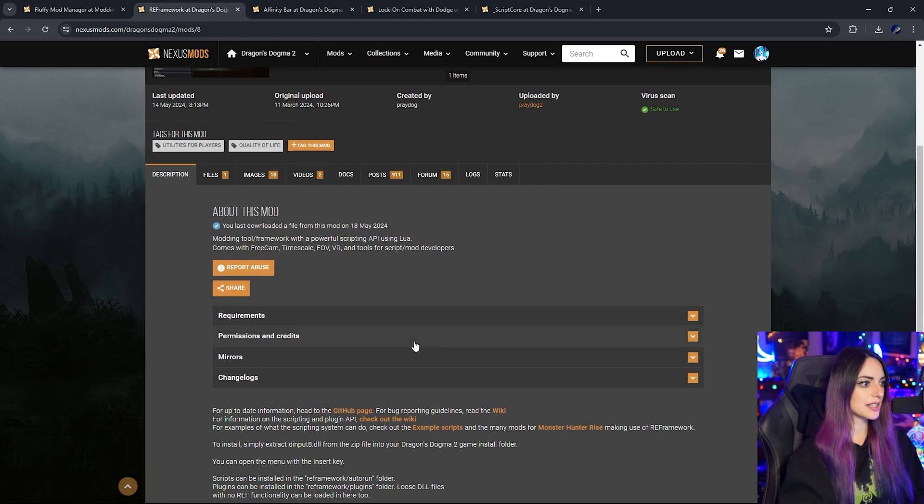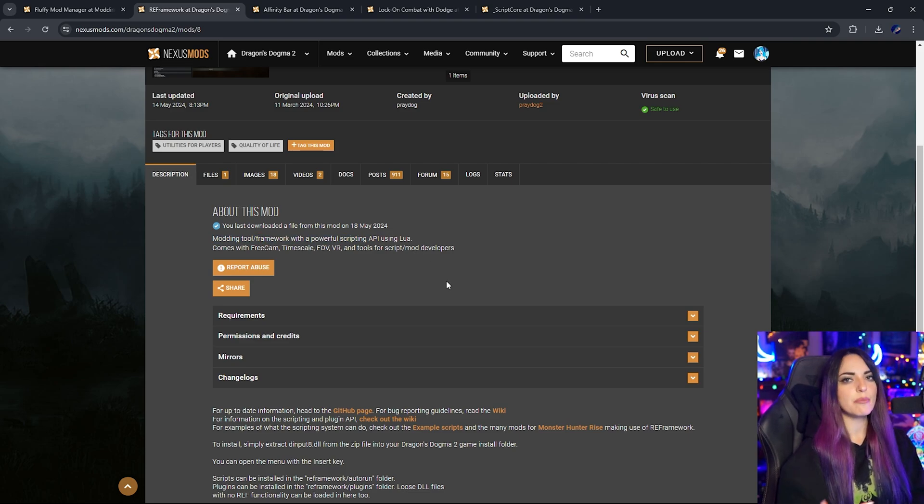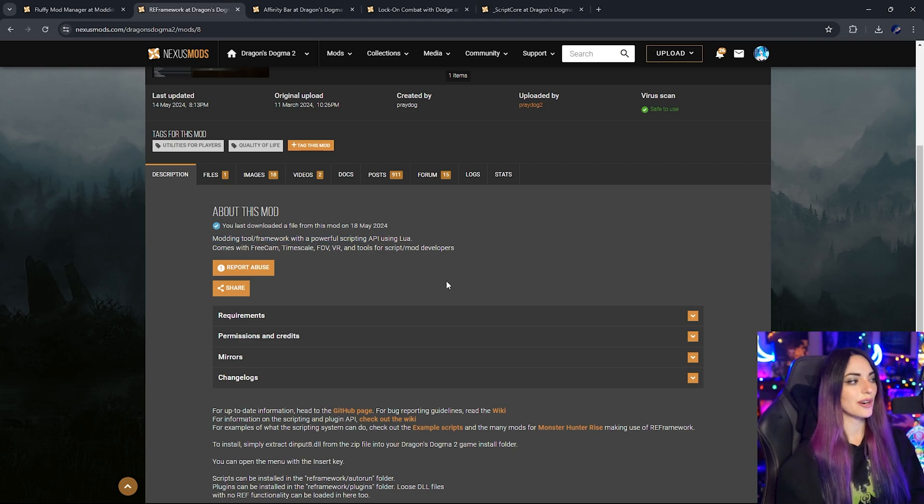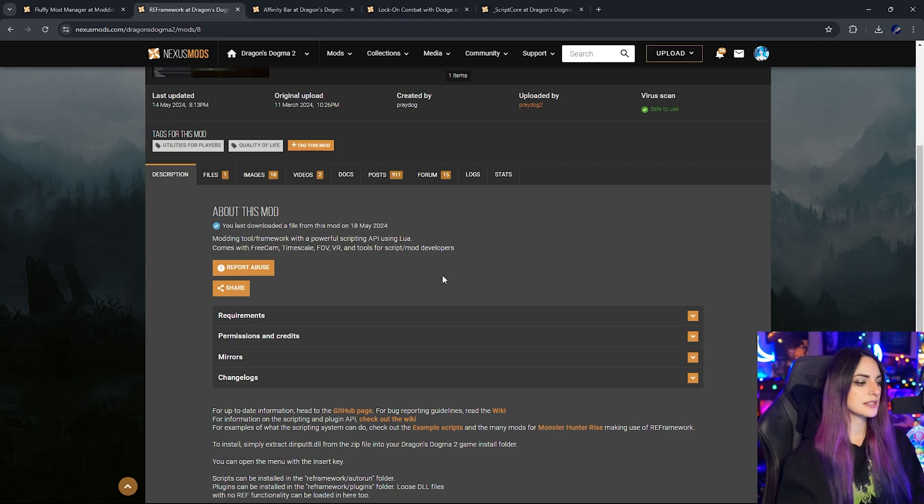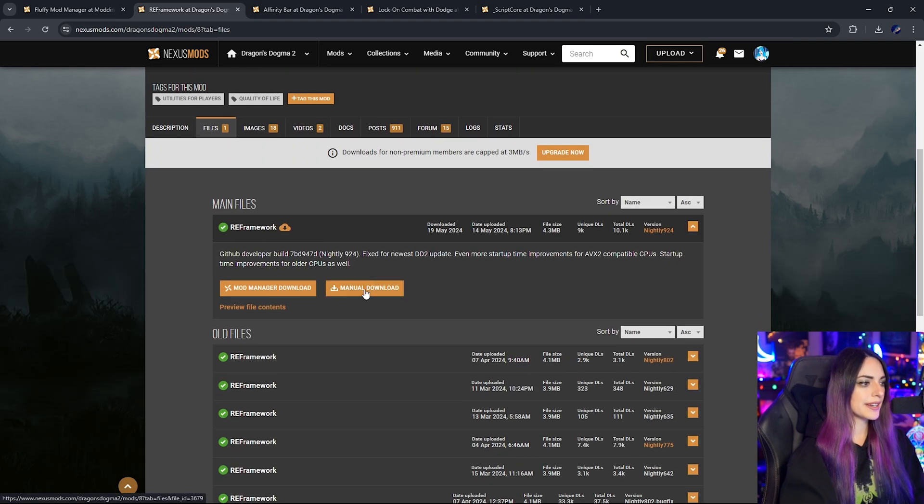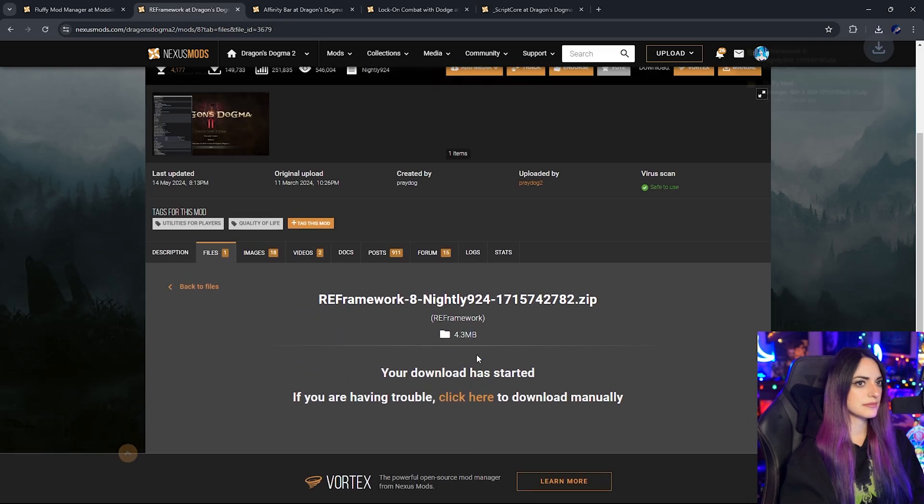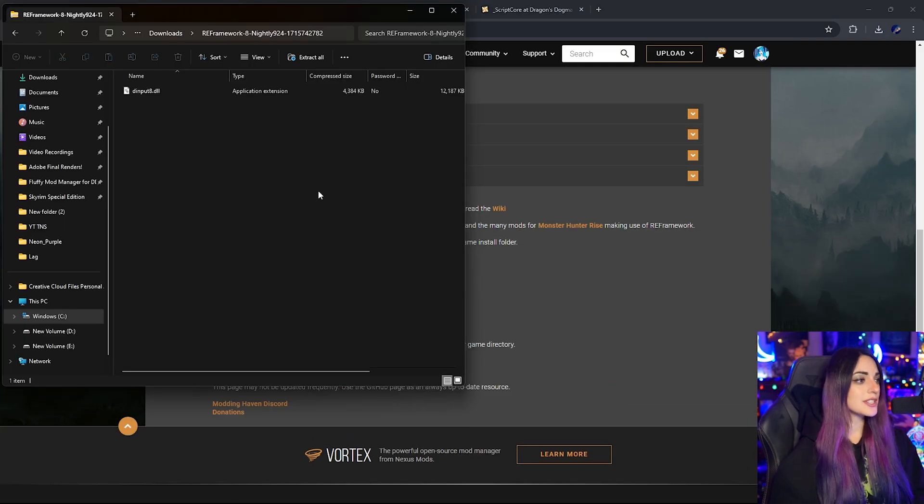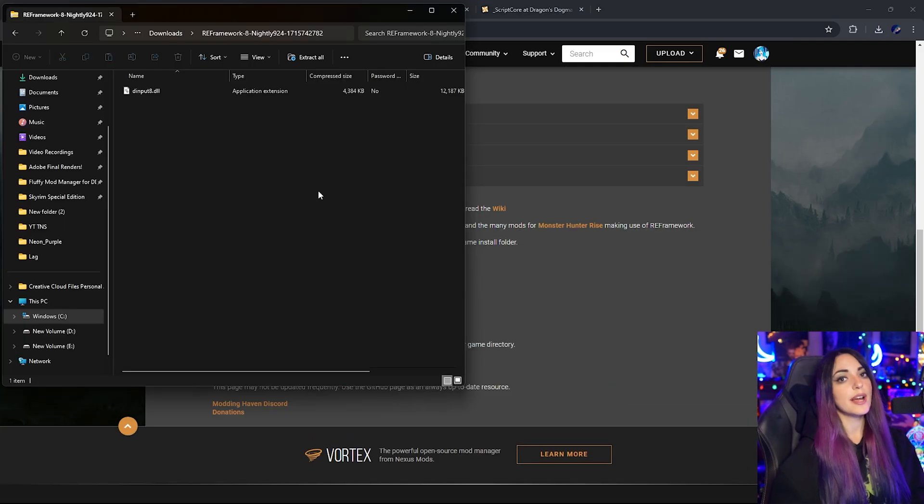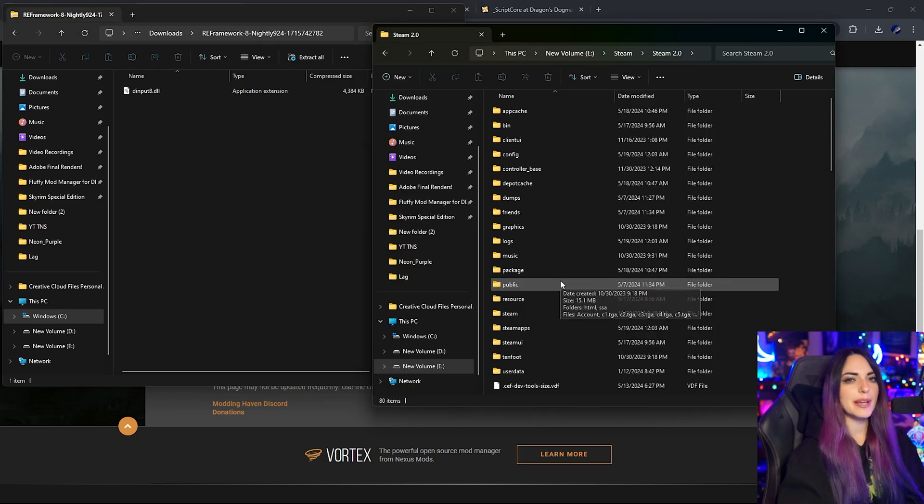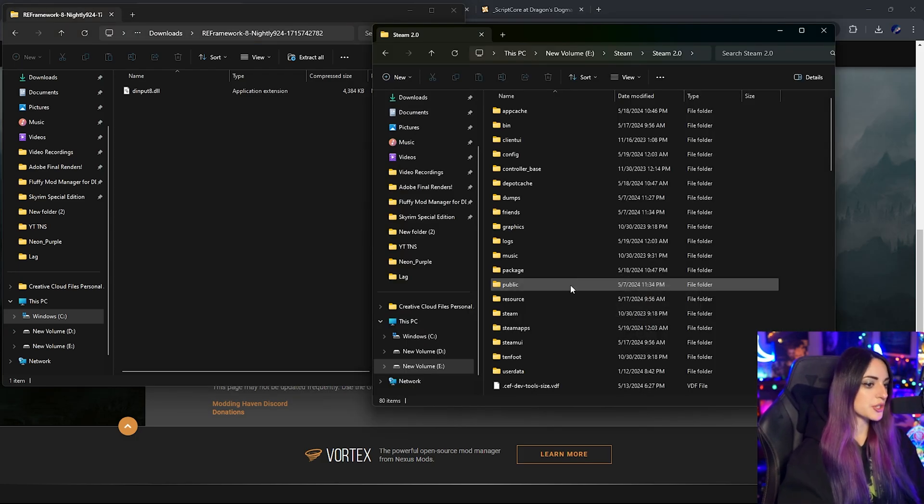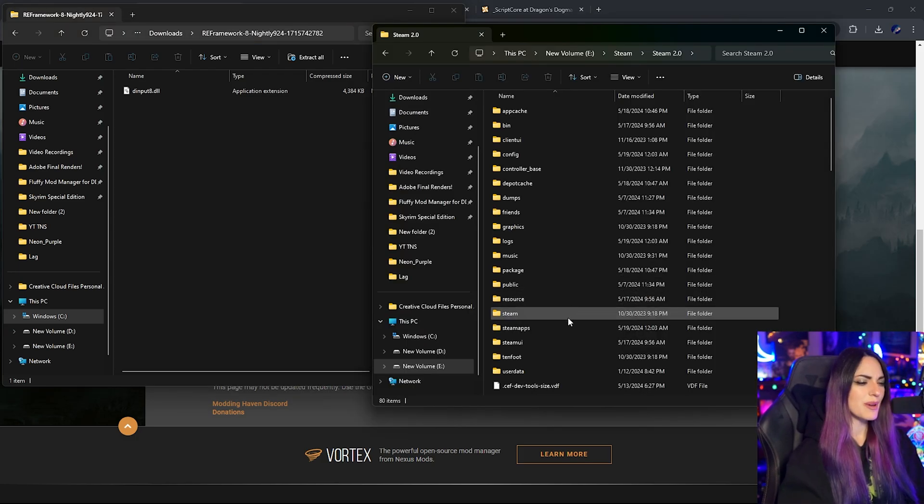So we're going to go ahead and download this. This is basically a framework that some mods require in order for the mods to work. We're going to go ahead and do manual download here. All we have to do to install this mod is directly drag it into the DD2 EXE folder.